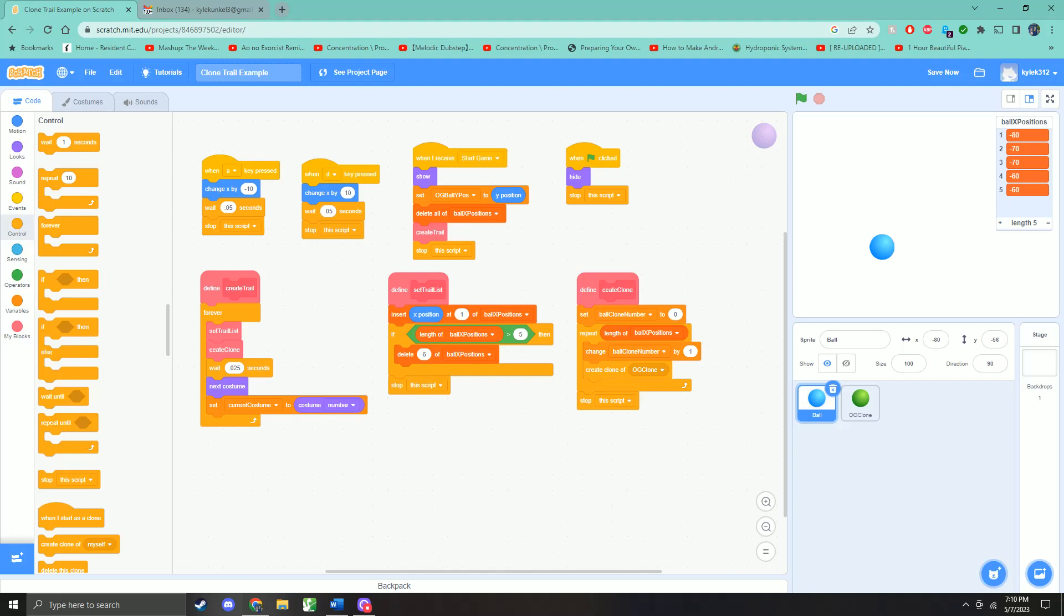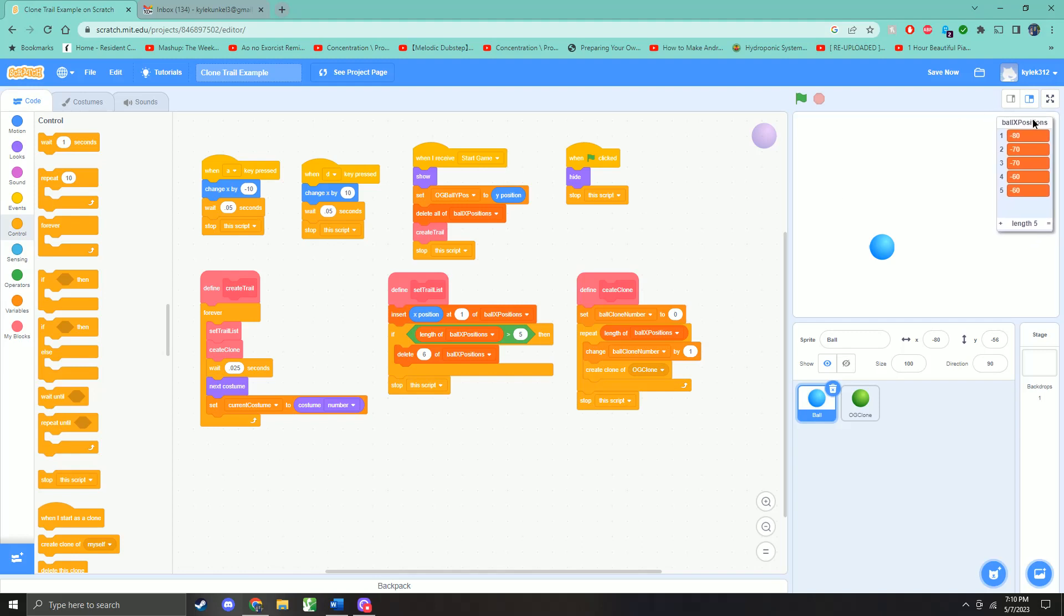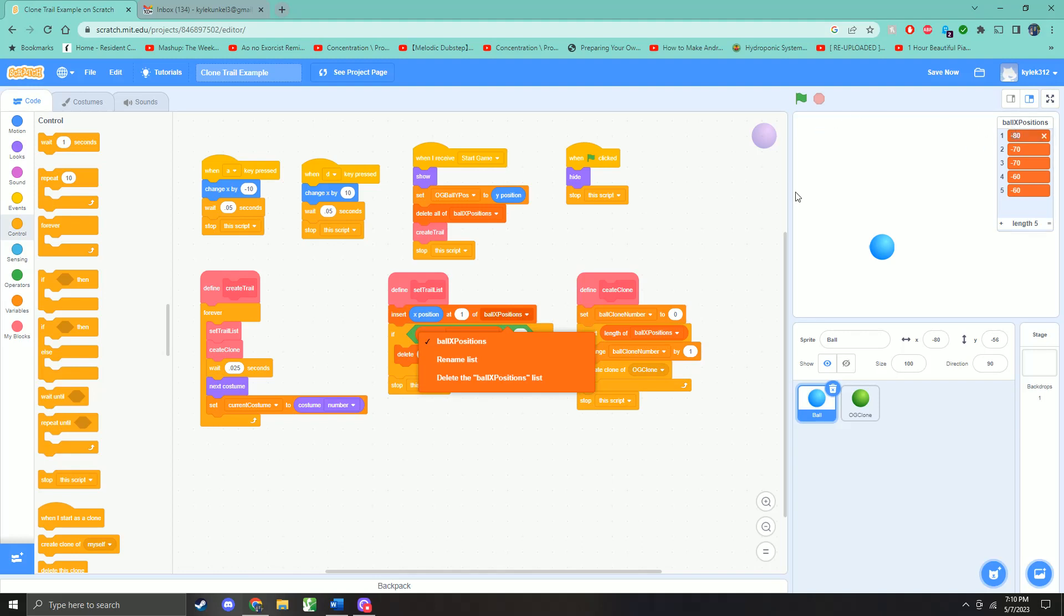So we create the trail. This is going to happen forever. And the first part of creating the trail is setting the trail list. So that's what this ball x positions array is. And it's going to insert the current x position of our ball at the first spot of the array. So the first spot always has the newest position. Then we're going to check if the length of it is greater than five. If it is, then we're going to delete the sixth one.